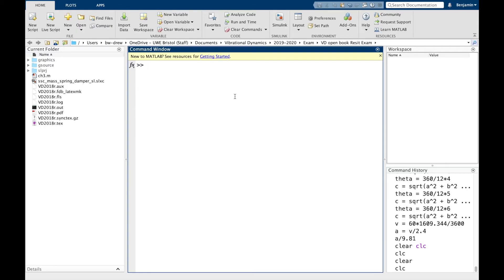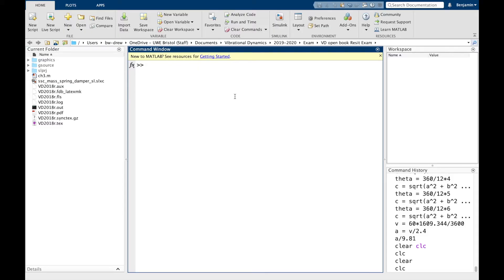This is chapter 2 of the MATLAB pre-recorded content, and this is on vectors and matrices. We've mentioned in chapter 1 notes that MATLAB actually stands for matrix laboratory, and that's because of MATLAB's ability to manipulate matrices. Before we can discuss what a matrix is, let us firstly consider what a vector is.